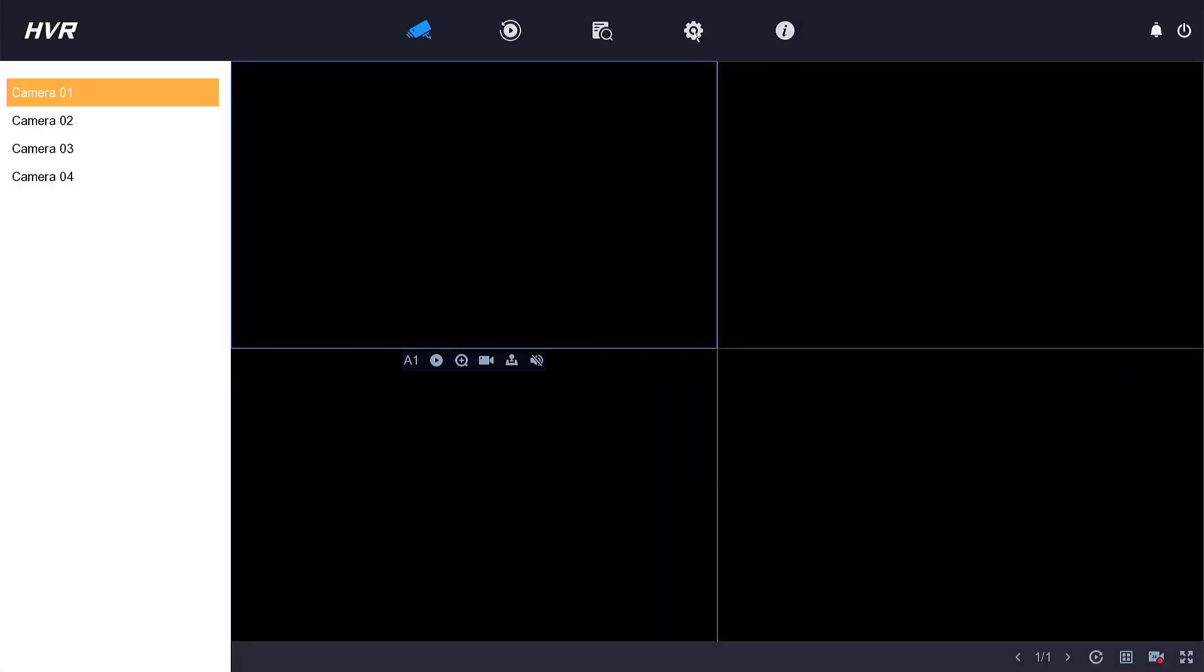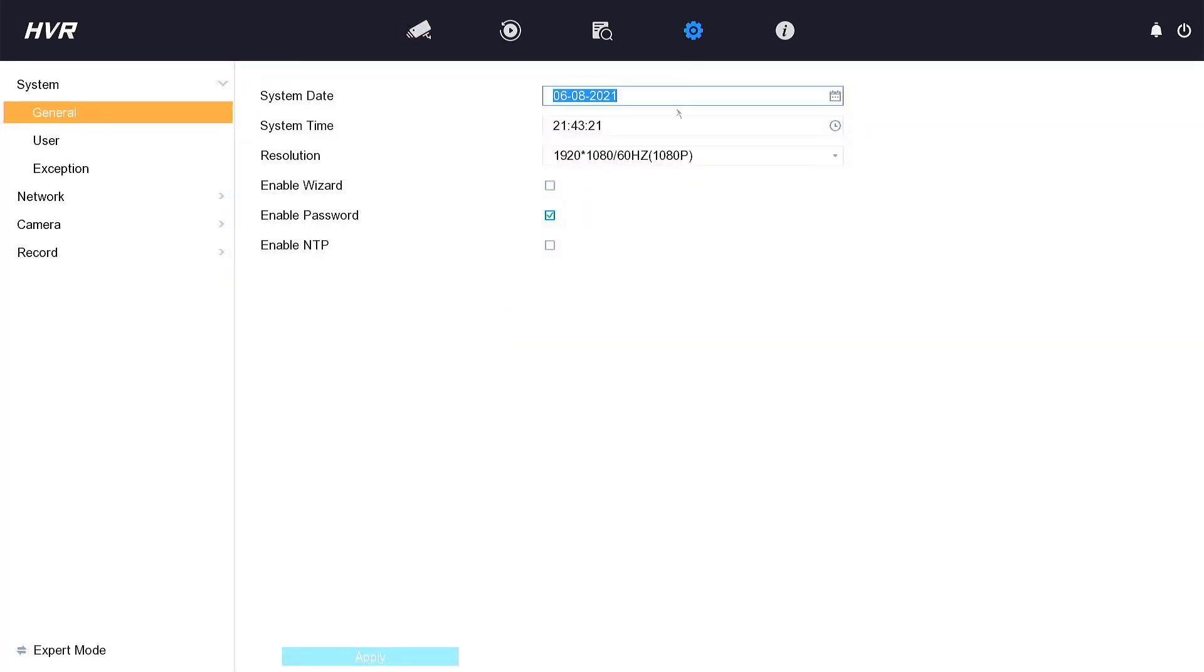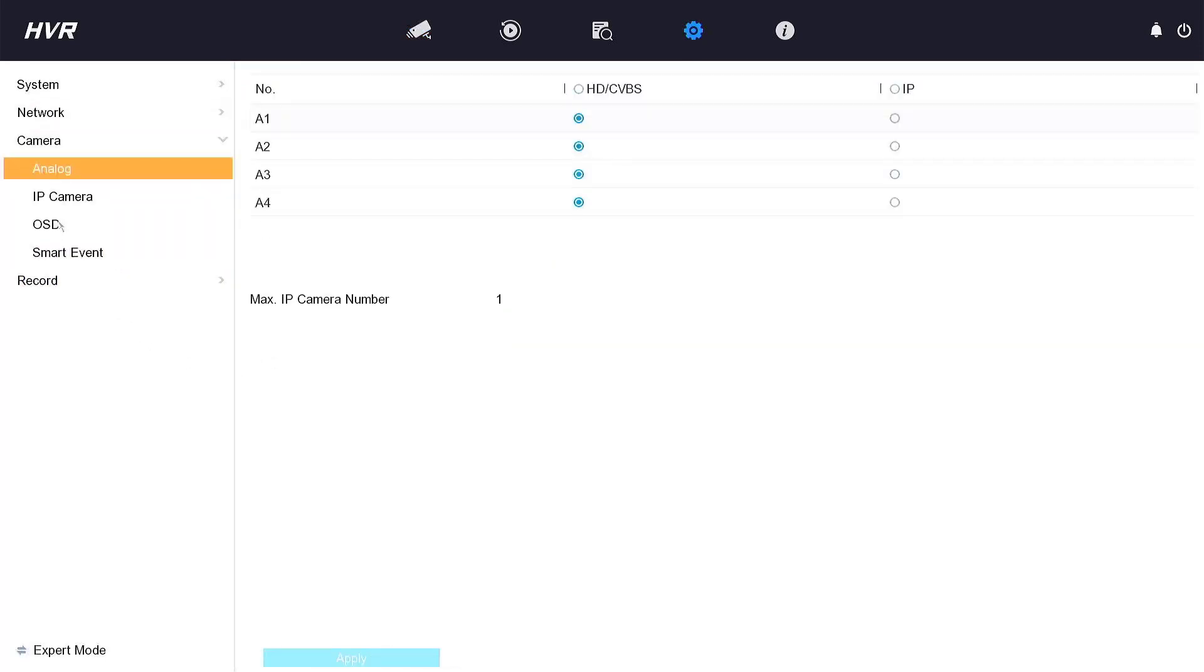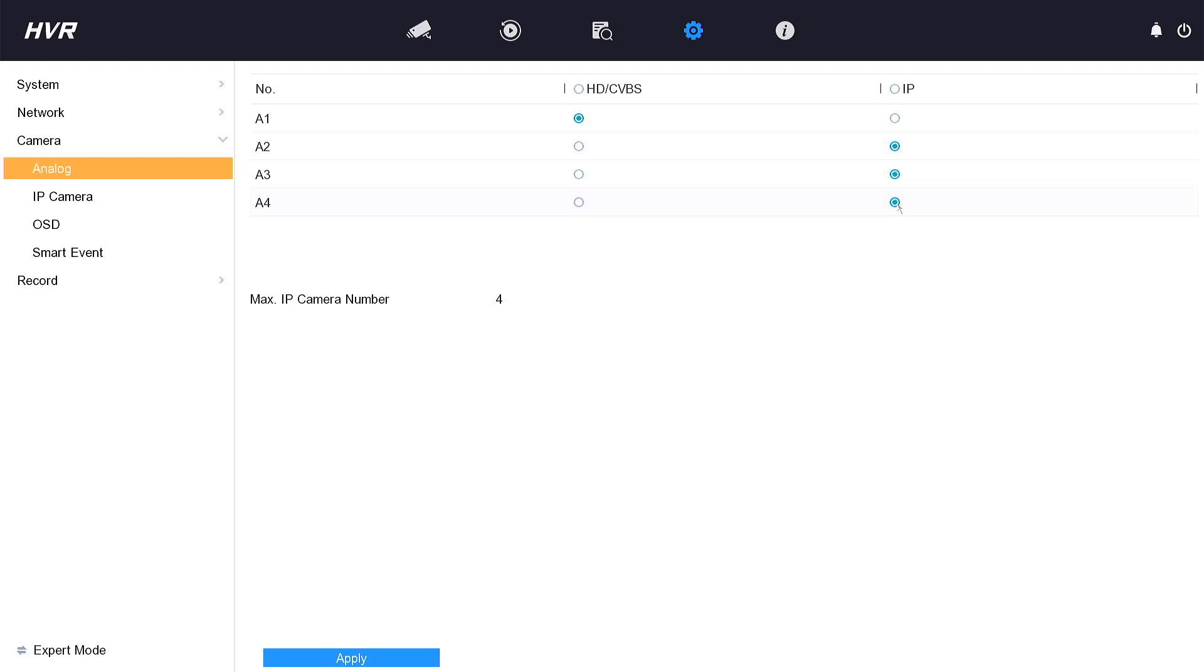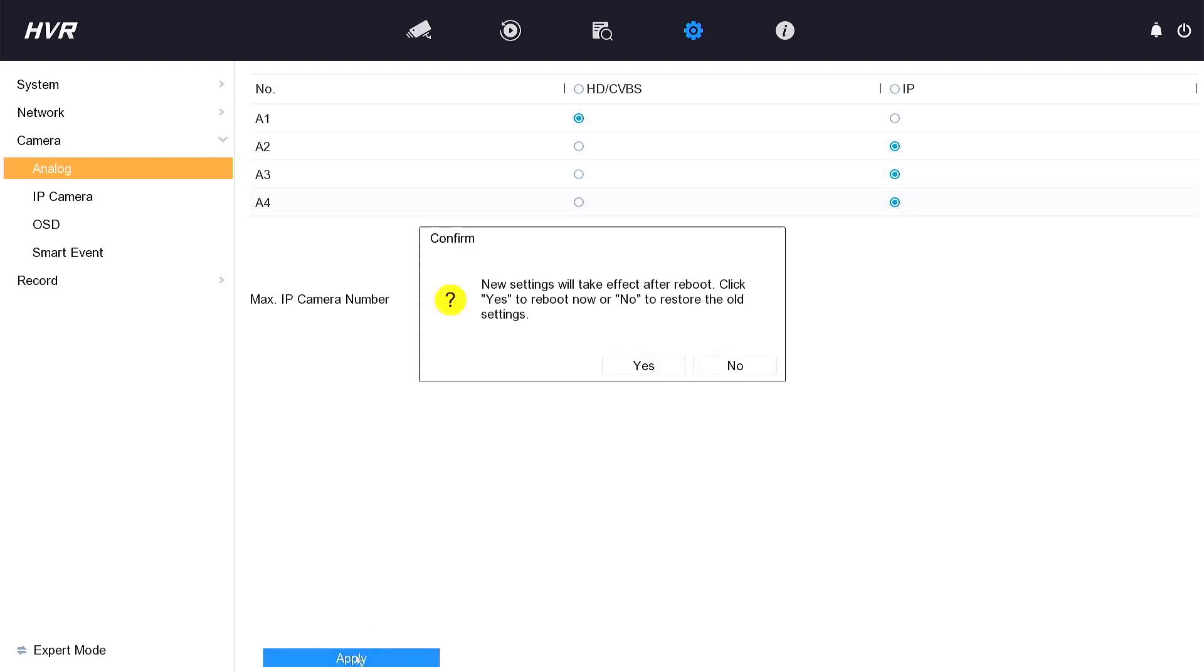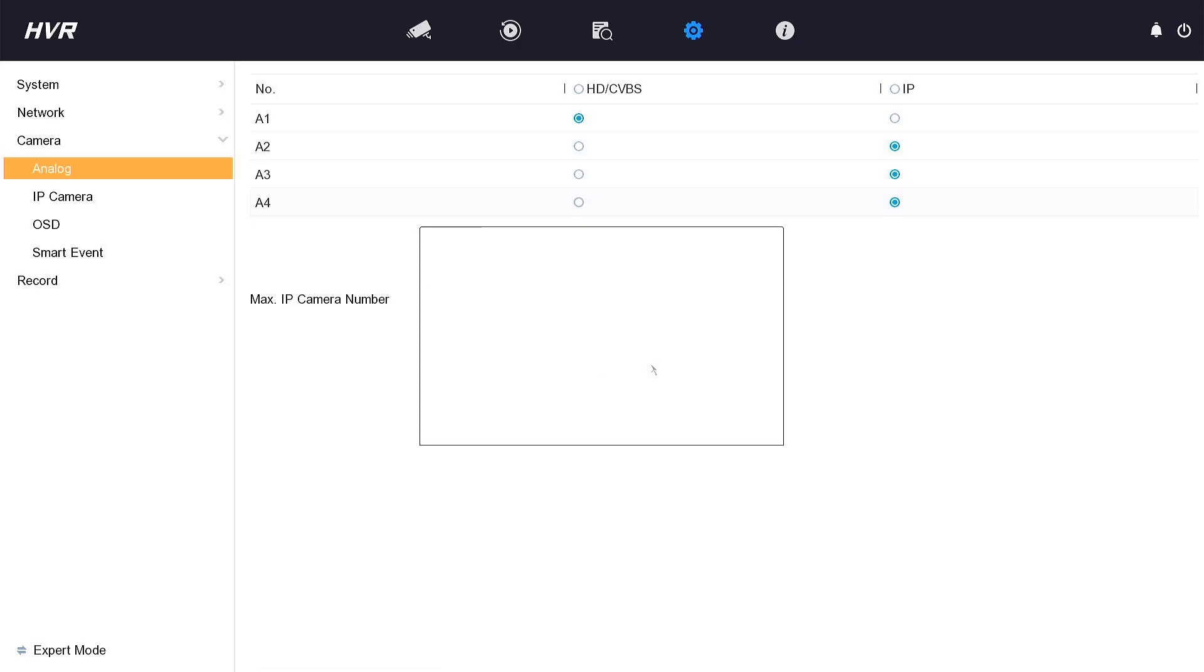Click Configuration, click Camera. Maybe change Analog Channel to IP Channel. DVR will be reboot.